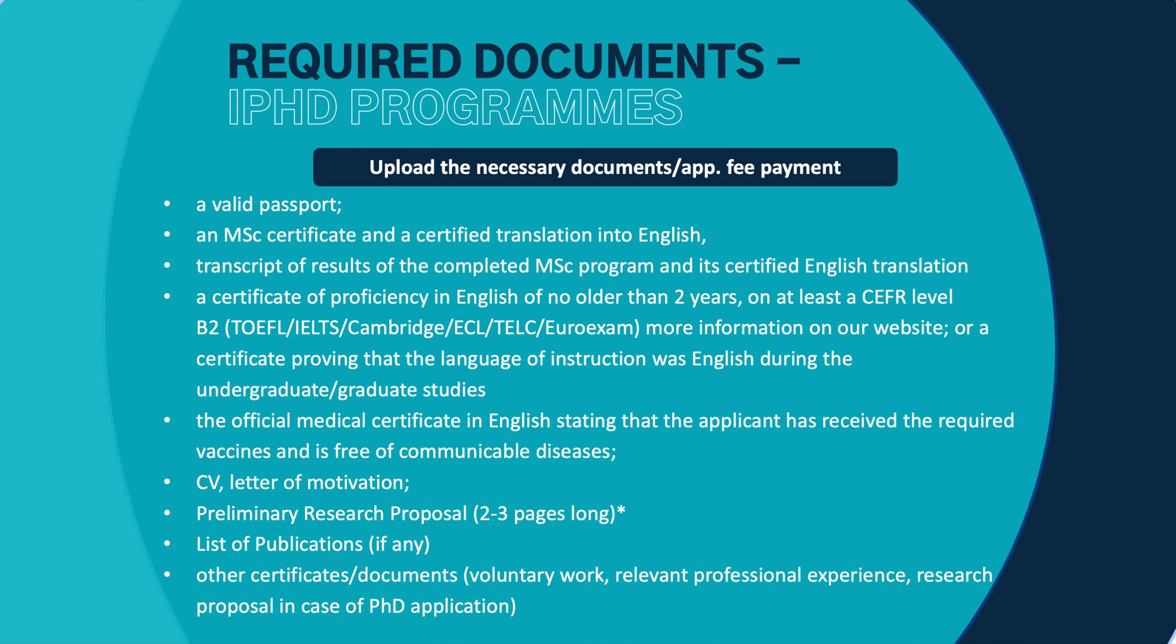First of all, you will need to upload a valid passport. In case you do not have a valid passport at the moment, you will have to upload any kind of identification document because we need to see that it's actually you who is applying, but later on you will have to upload a valid passport.